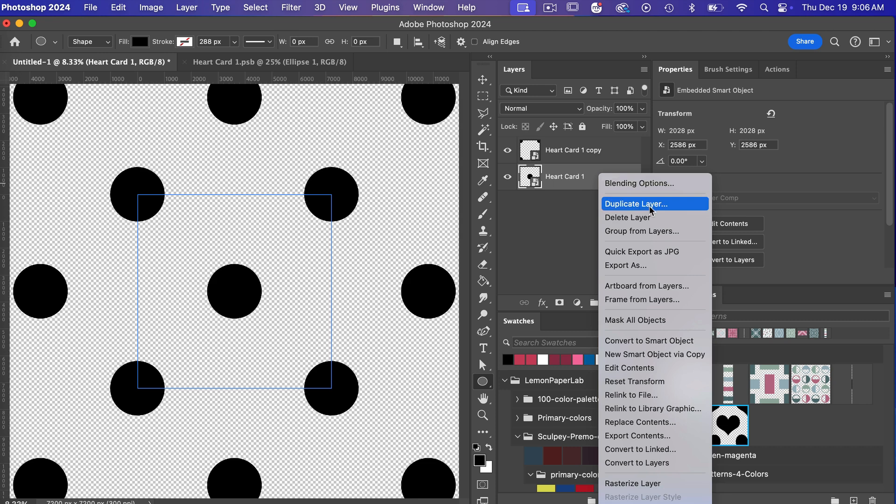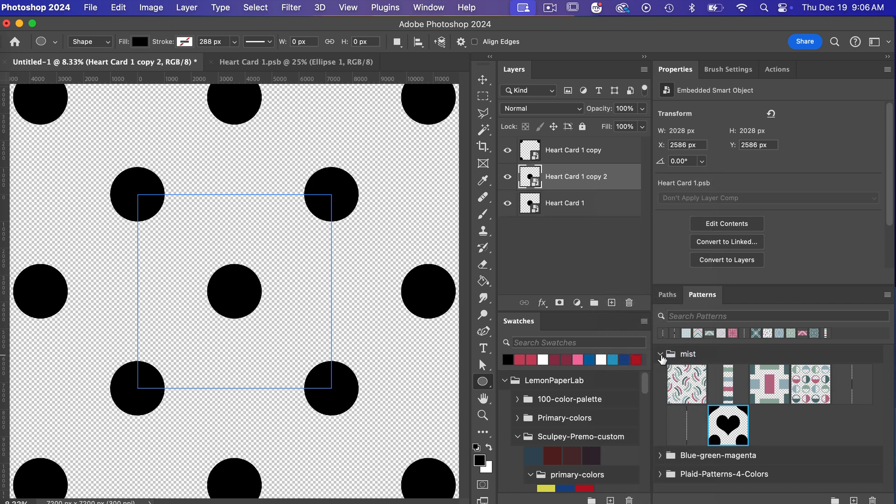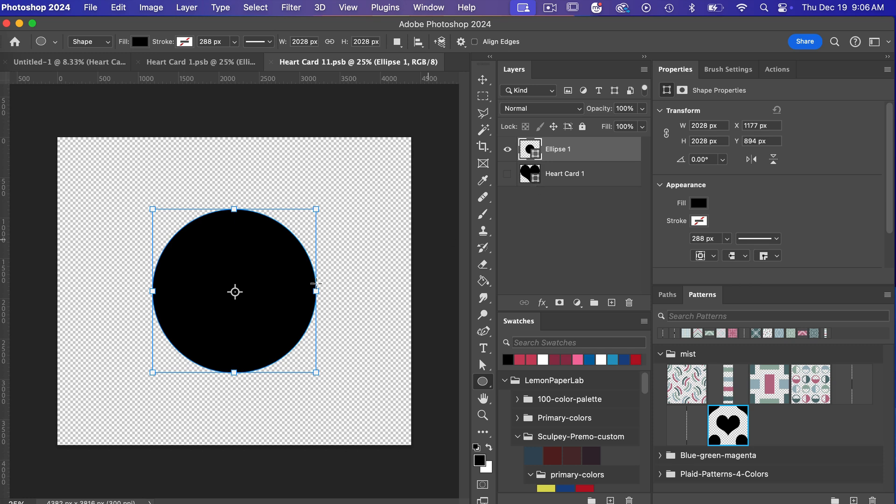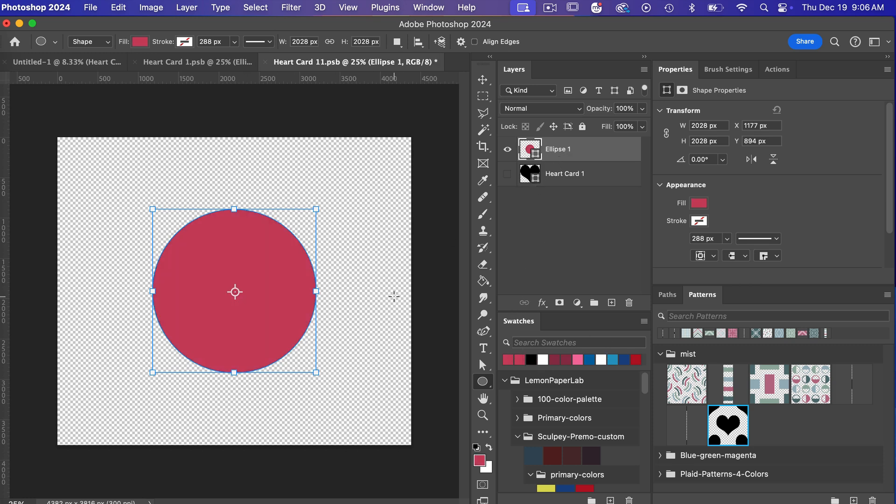One option that you can do is you can do this new smart object by a copy so it will create a copy but now it's its own new smart object so if we go ahead and double click into this one here and let's give this a color let's go ahead and give it a pink color here